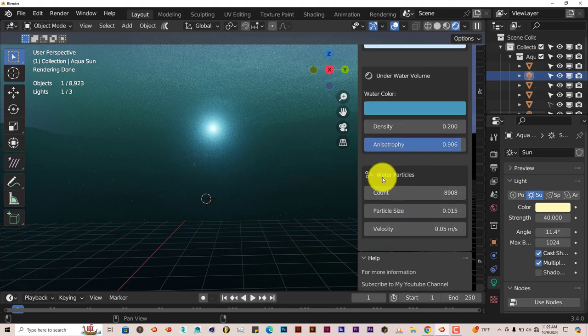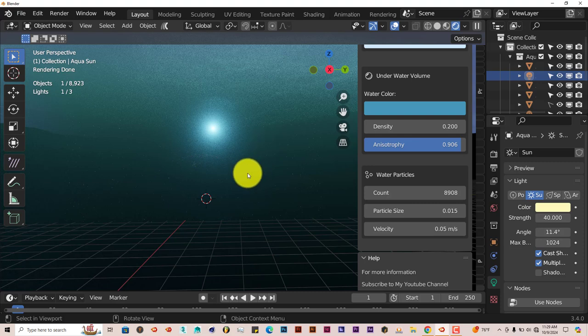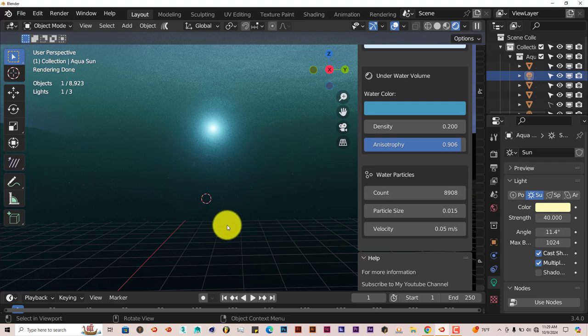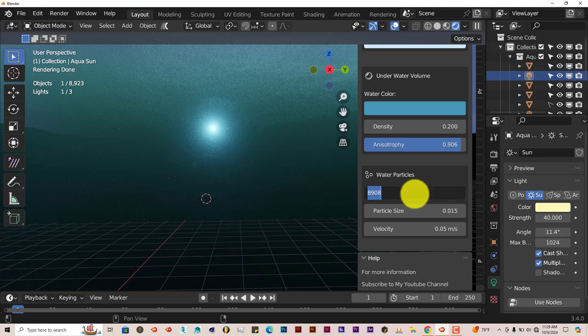You can change the count of the bubbles. When you play the animation underwater and your camera is underwater, you're looking underwater, all these little white specks here, those are bubbles. You can increase the count. Right now it's at around 9,000. Let's bump it up to like 20,000.